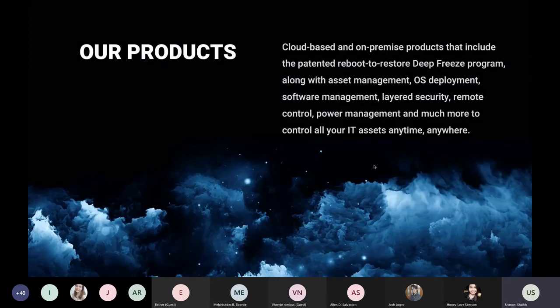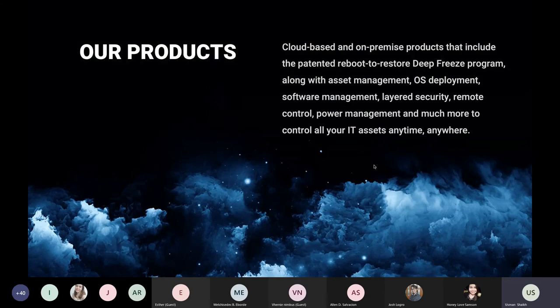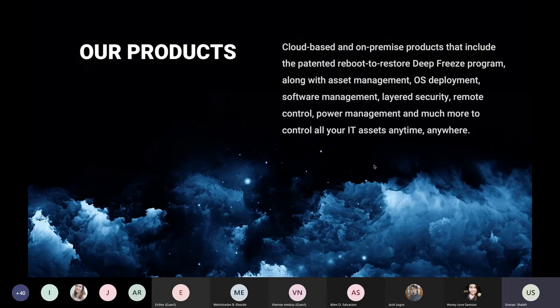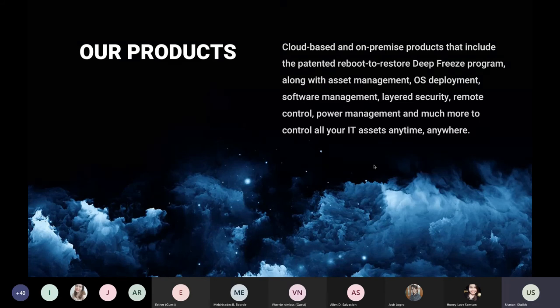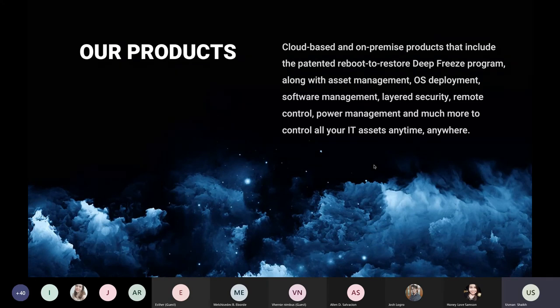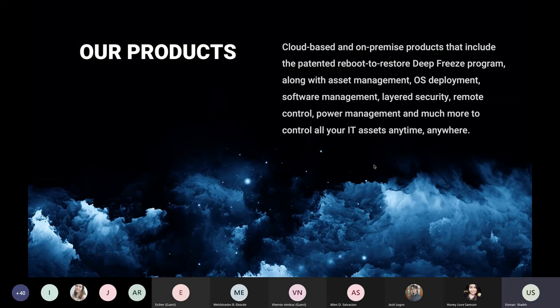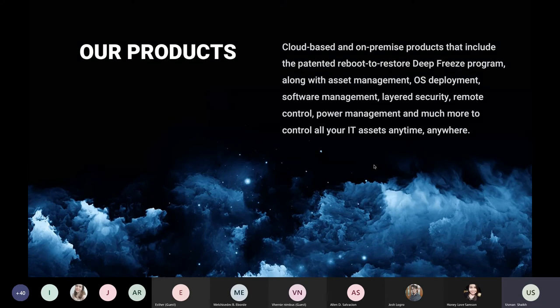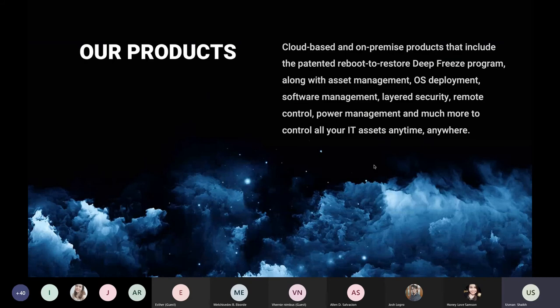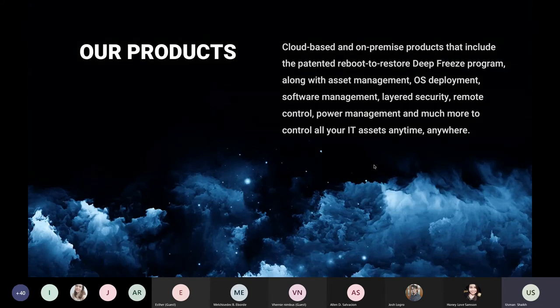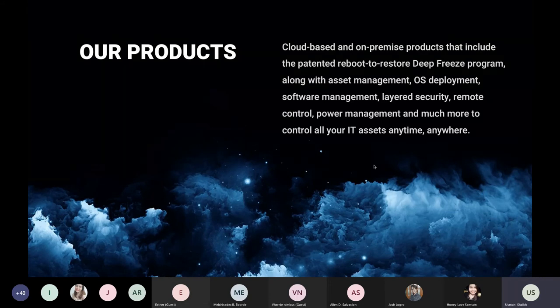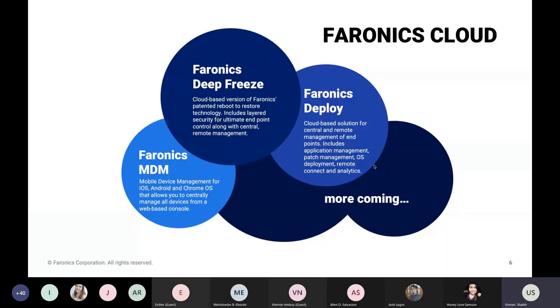Here are a few of our customers who are using our products. And we are based in Singapore, Bracknell England, Vancouver Canada, and Pleasanton United States, so you have support and access to a team during different time zones and different regions. Now, talking about the product today, I would like to highlight the wide range of products that we offer right from a cloud-based solution to on-premise solutions that include our DeFreeze product, which is the reboot-to-restore product. And in addition to DeFreeze, everything that we have like asset management, OS deployment, software management, layered security, remote control, there's a lot that we offer under a cloud suite.